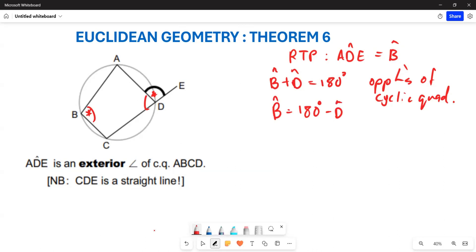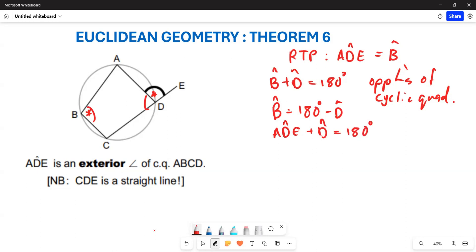Now, also take note that angle ADE plus angle D is going to be equal to 180 degrees. These two angles are going to be equal to 180 degrees because they are angles on a straight line.